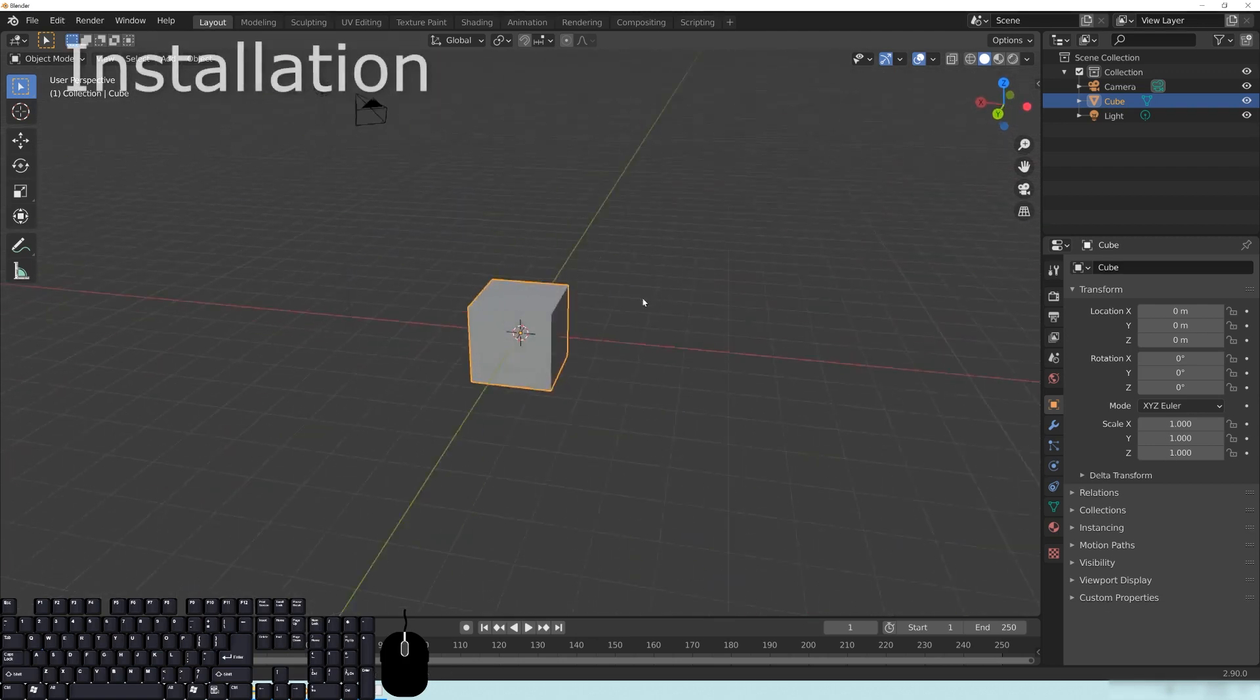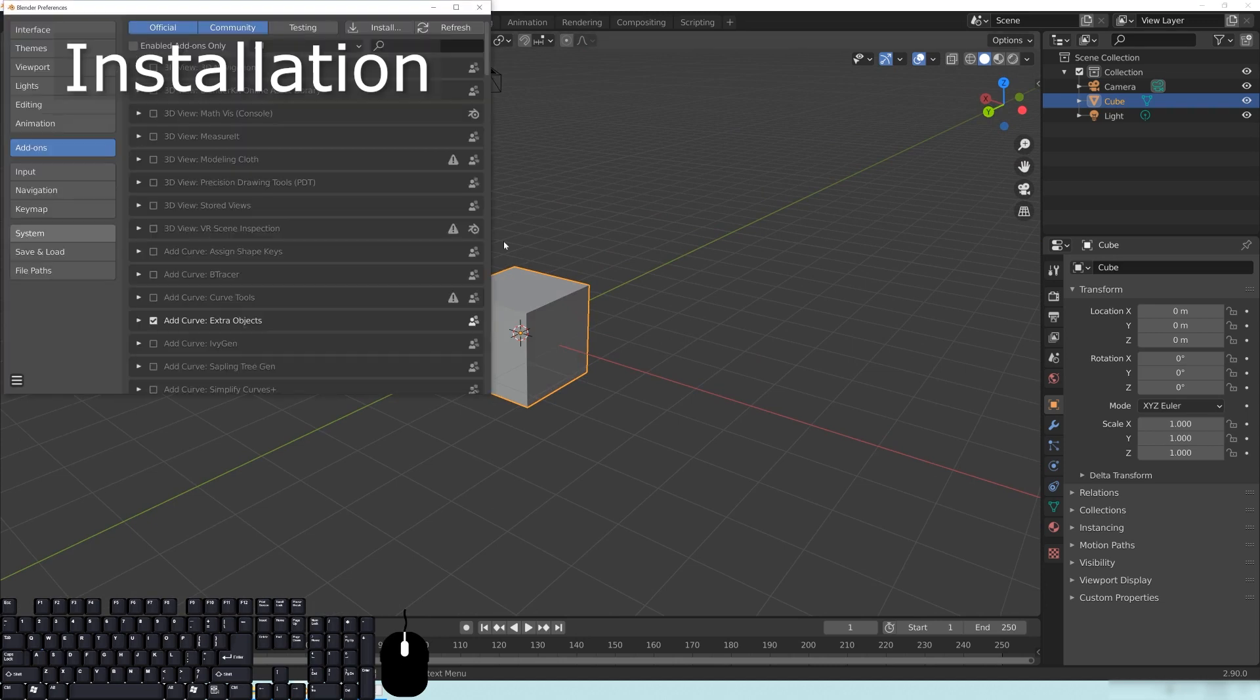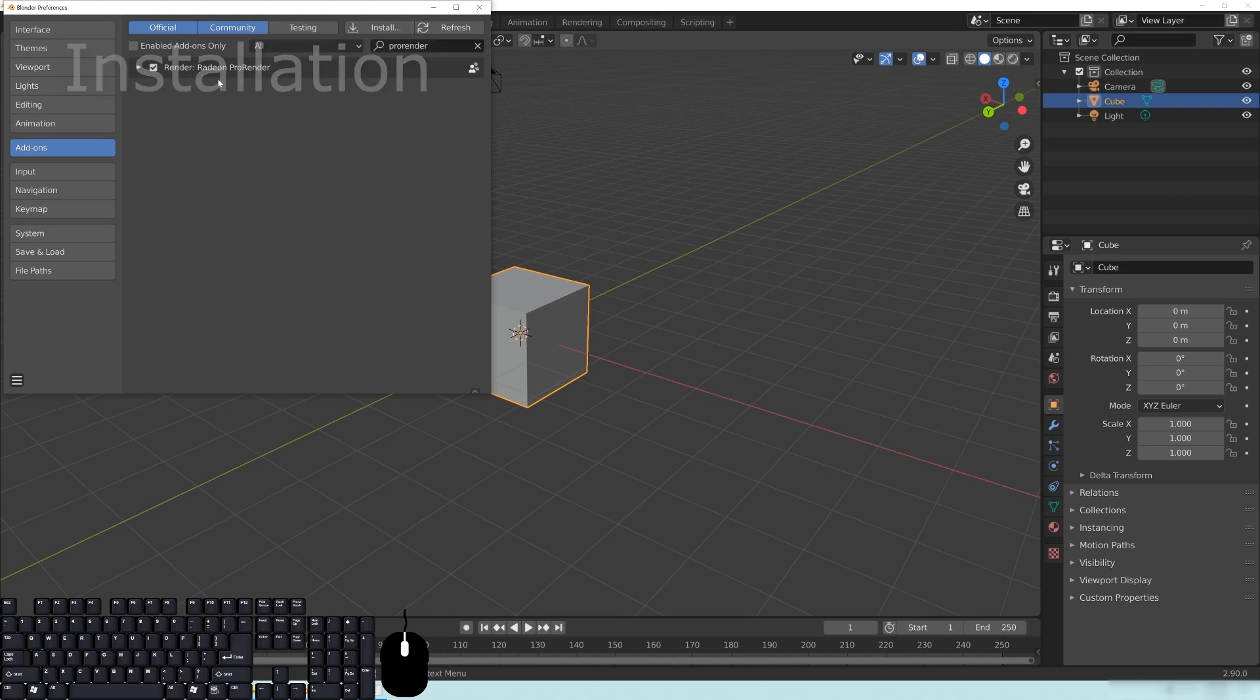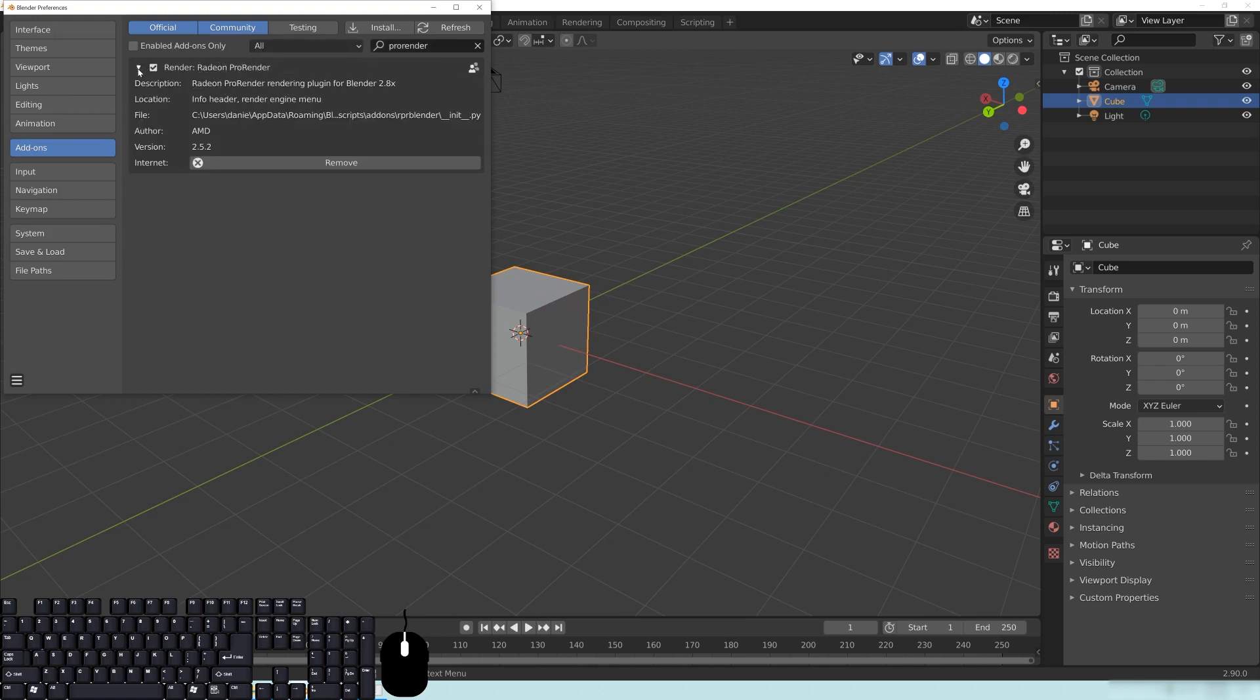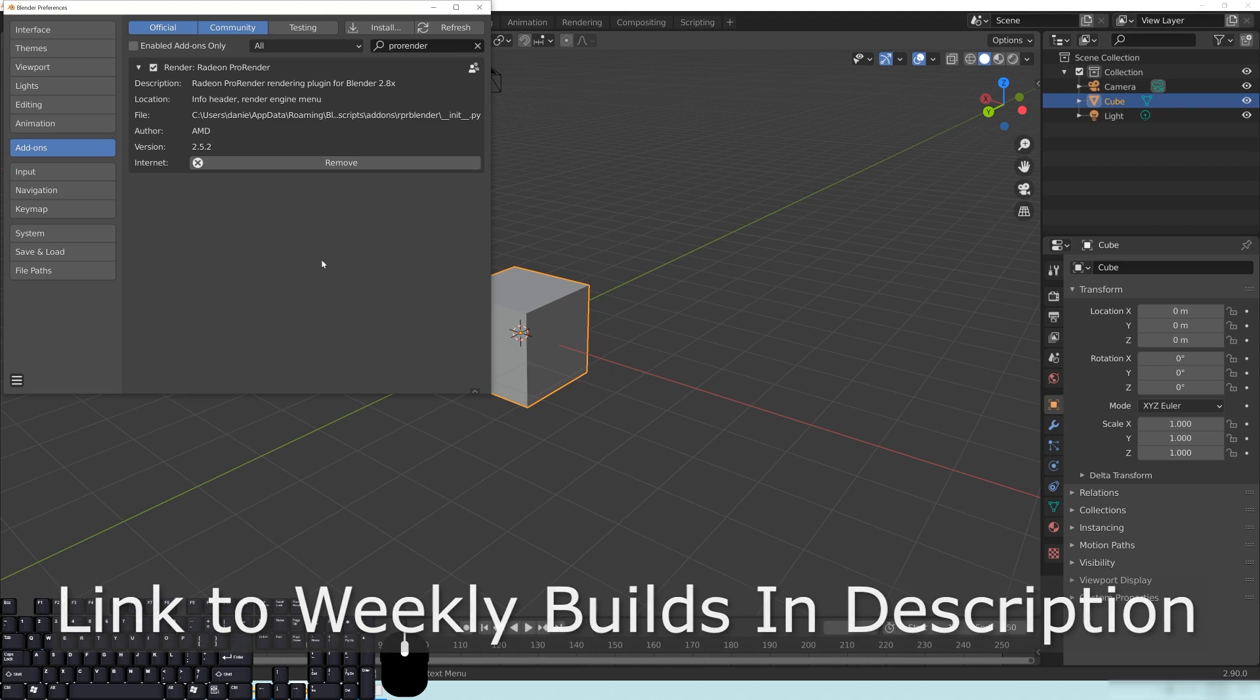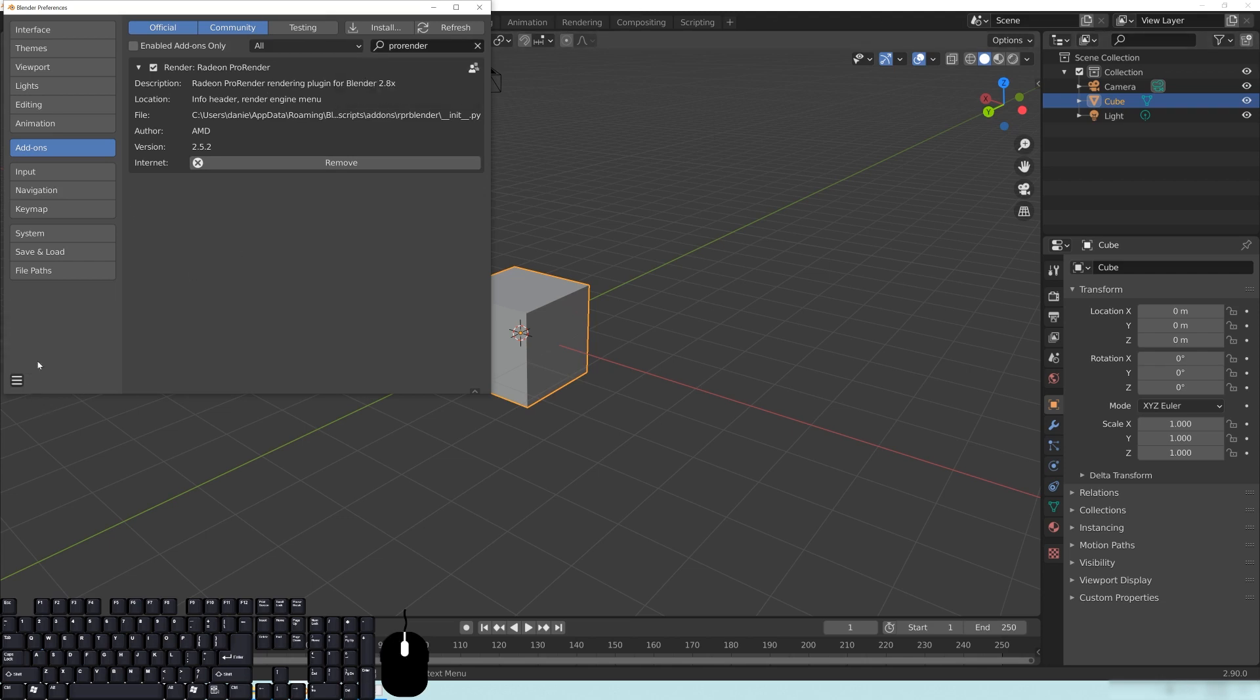And basically it's the same thing as you did before with installing your ProRenderer engine, but what you'll need to do before you install the new version, if you decide to get it from the dev site, which I will provide a link to in the description, is you need to remove this add-on first. At least that's what they suggest that you do so that the install is fresh. So you'll need to remove this and save your preferences.